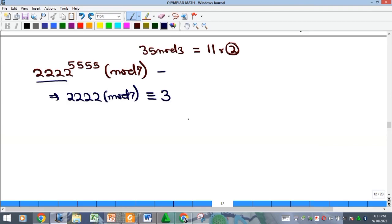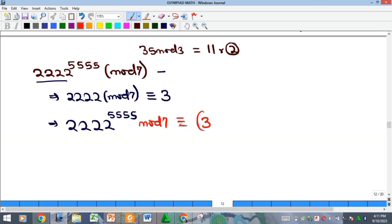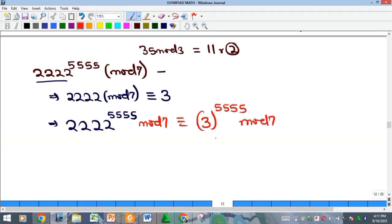This means 2222^5555 mod 7 is equivalent to 3^5555 mod 7. We have now reduced the base to 3, and we need to find 3^5555 mod 7.